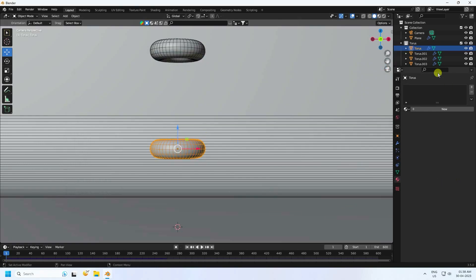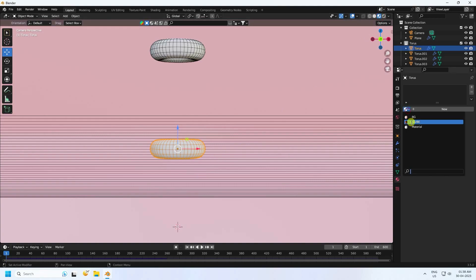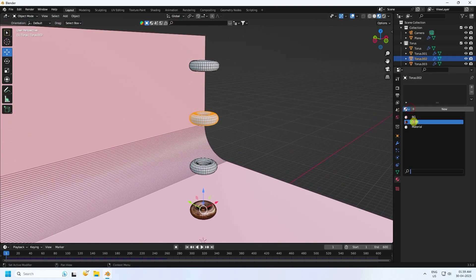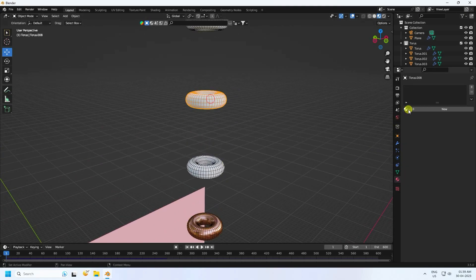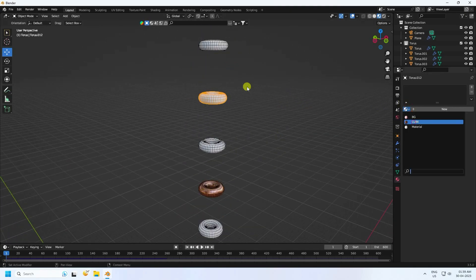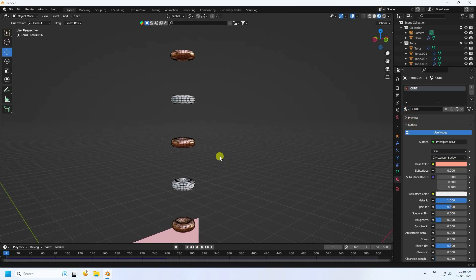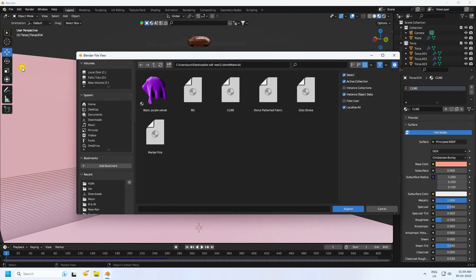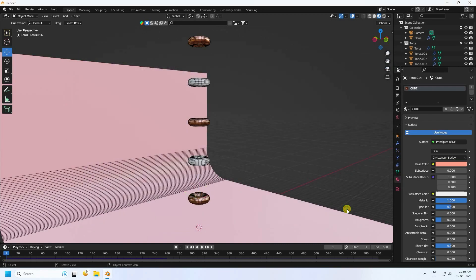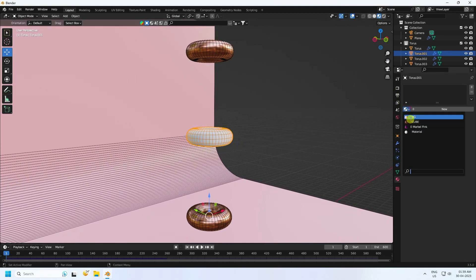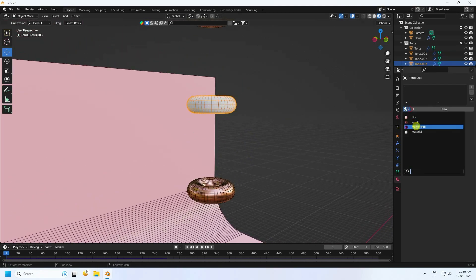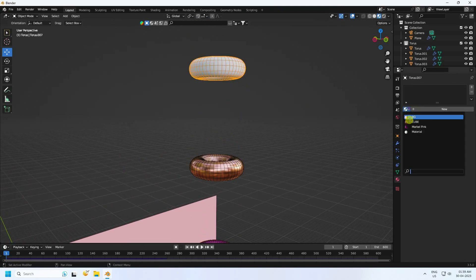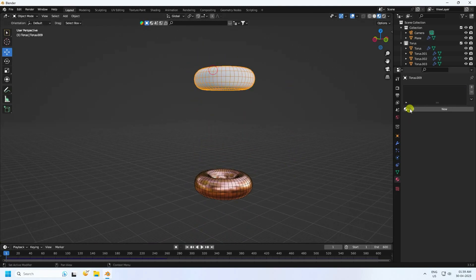Apply the cube material to the tori one by one. Then append again and apply the pink material to alternating tori. You can download this material file from my website for free.